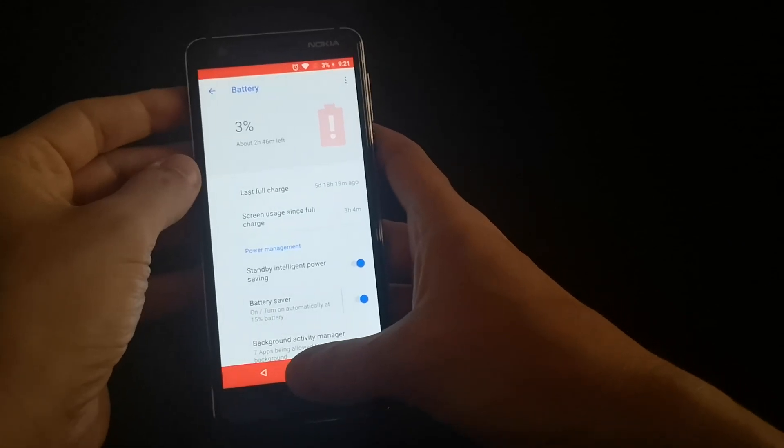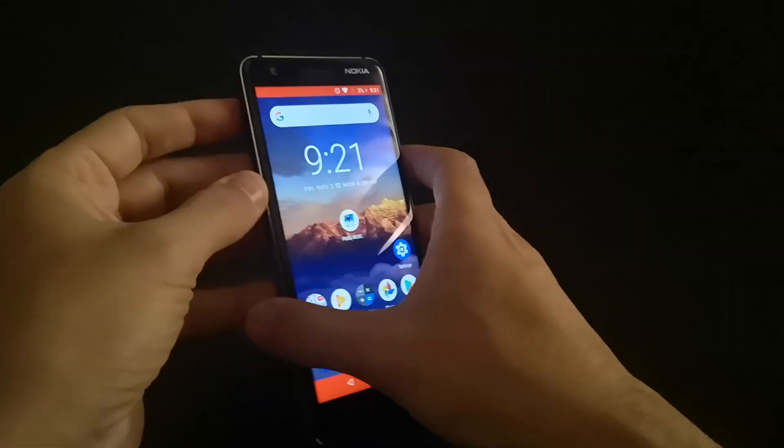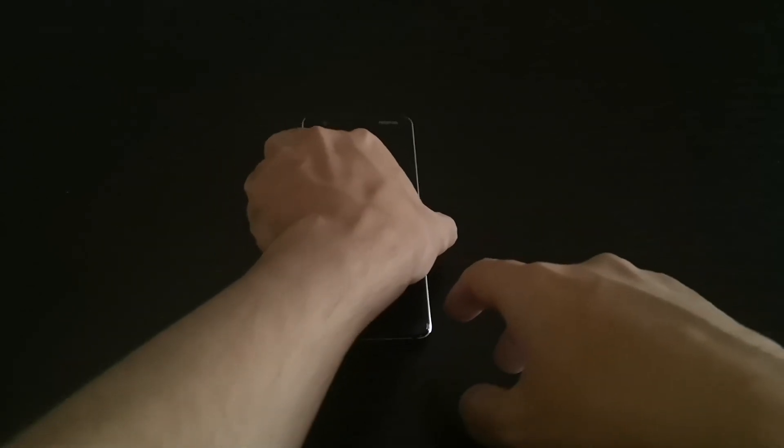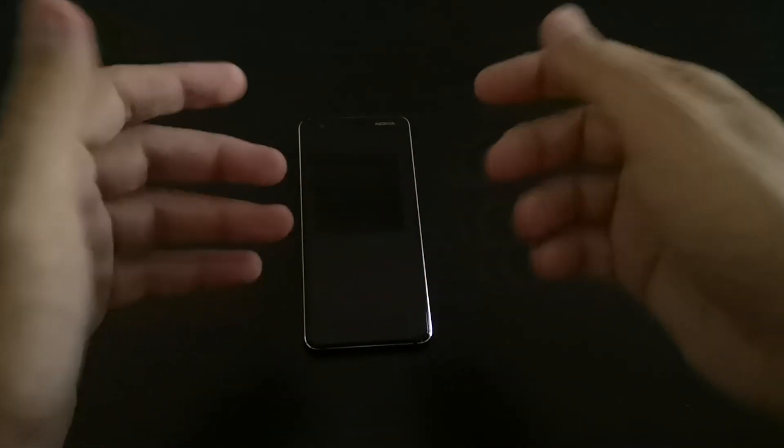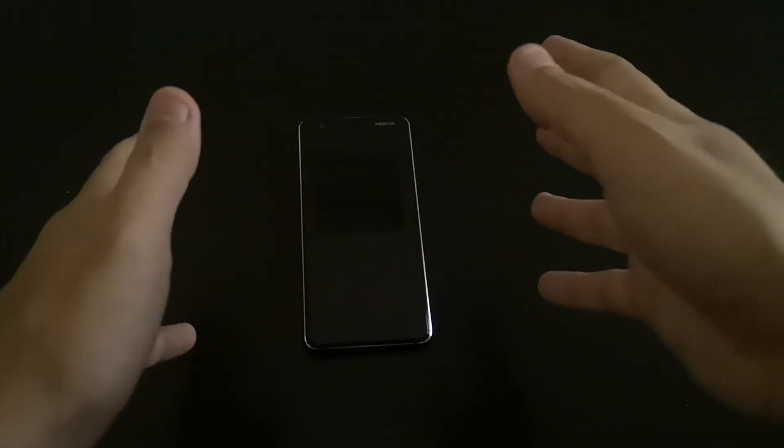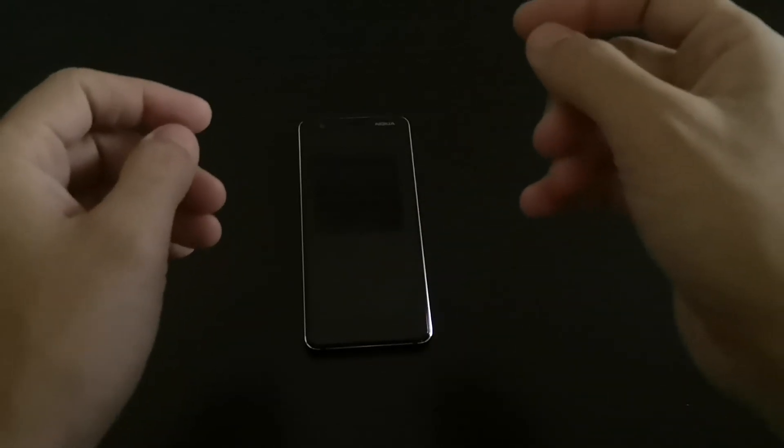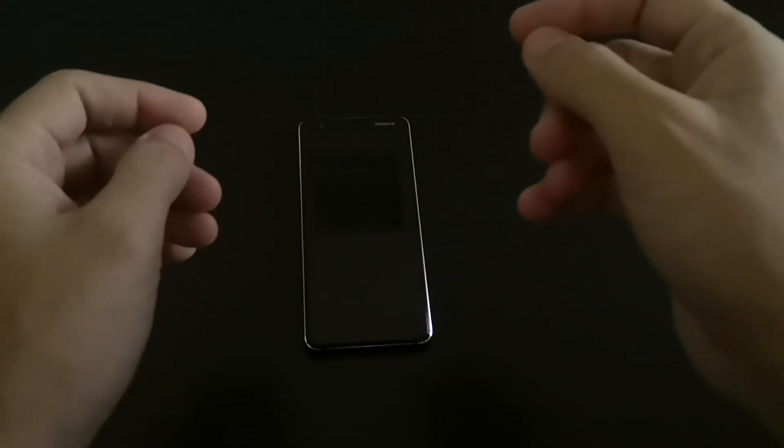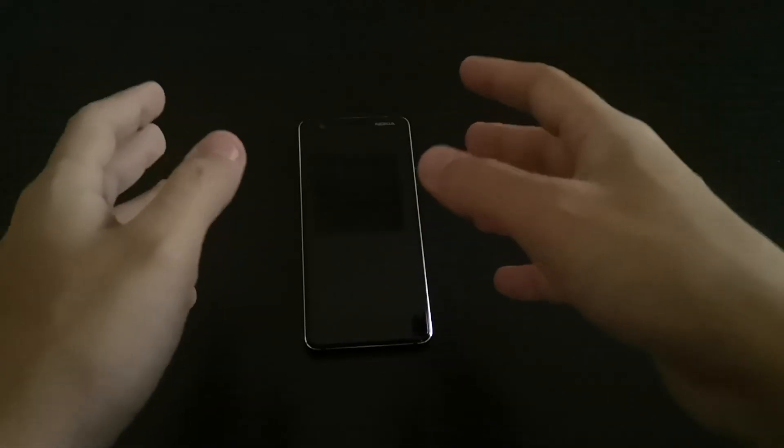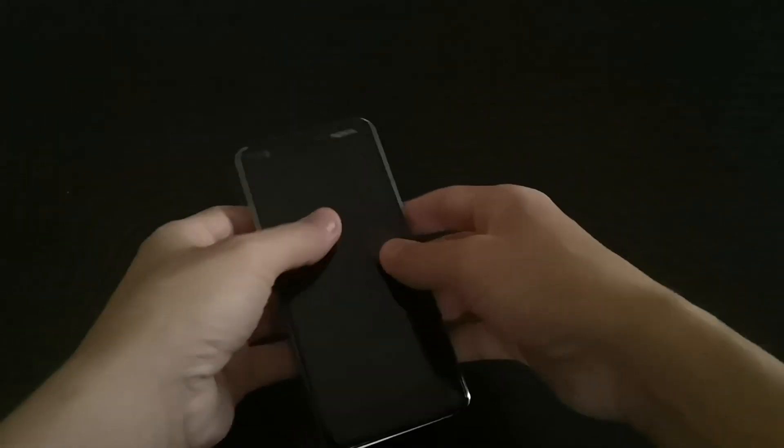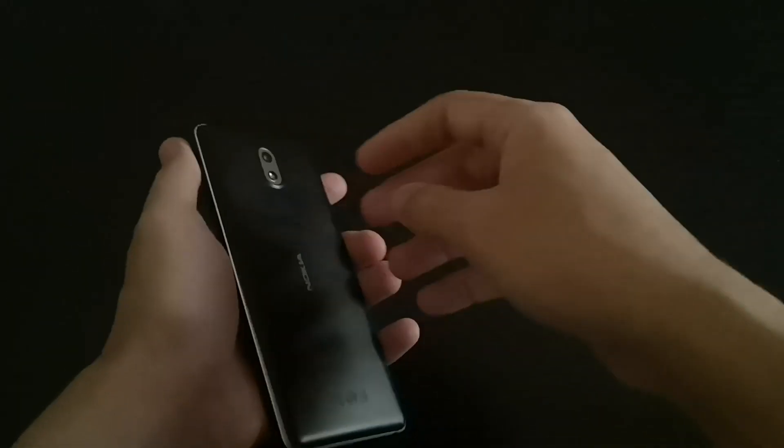I actually recommend this phone for people who like to carry a second phone or someone who would like to have a headphone jack and go to the gym because it's very light. You can put it in your pocket and it's not going to be heavy.